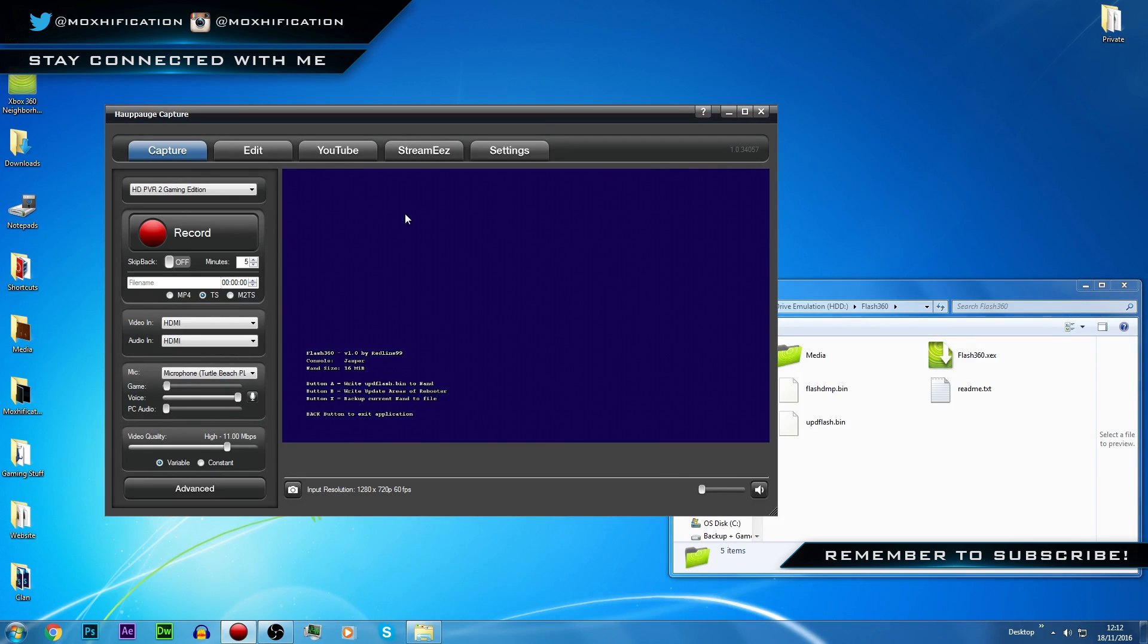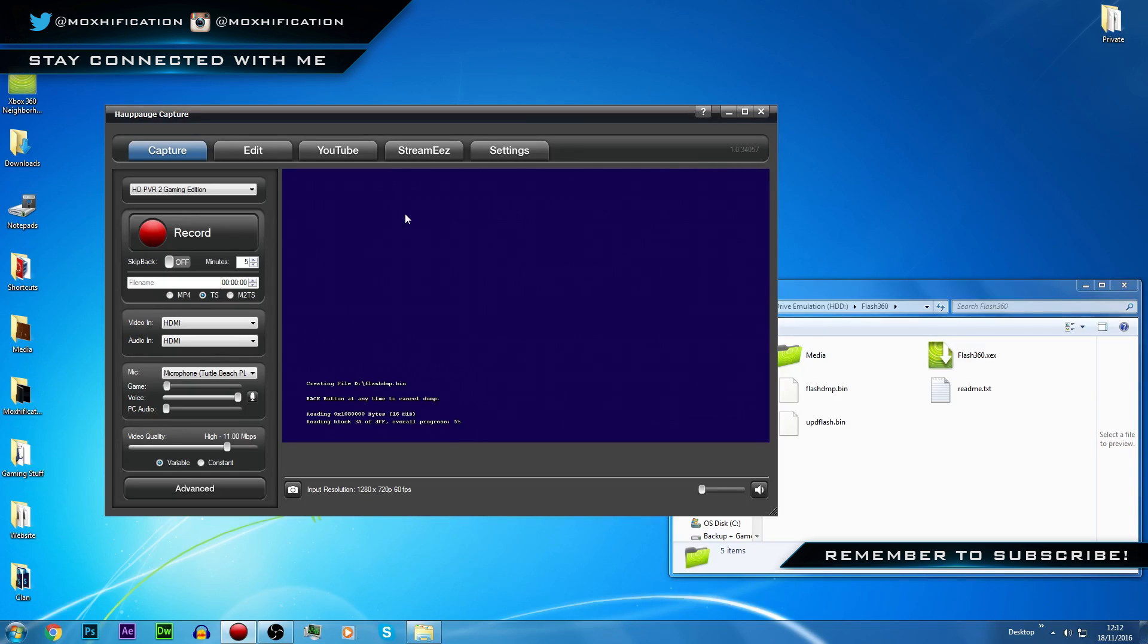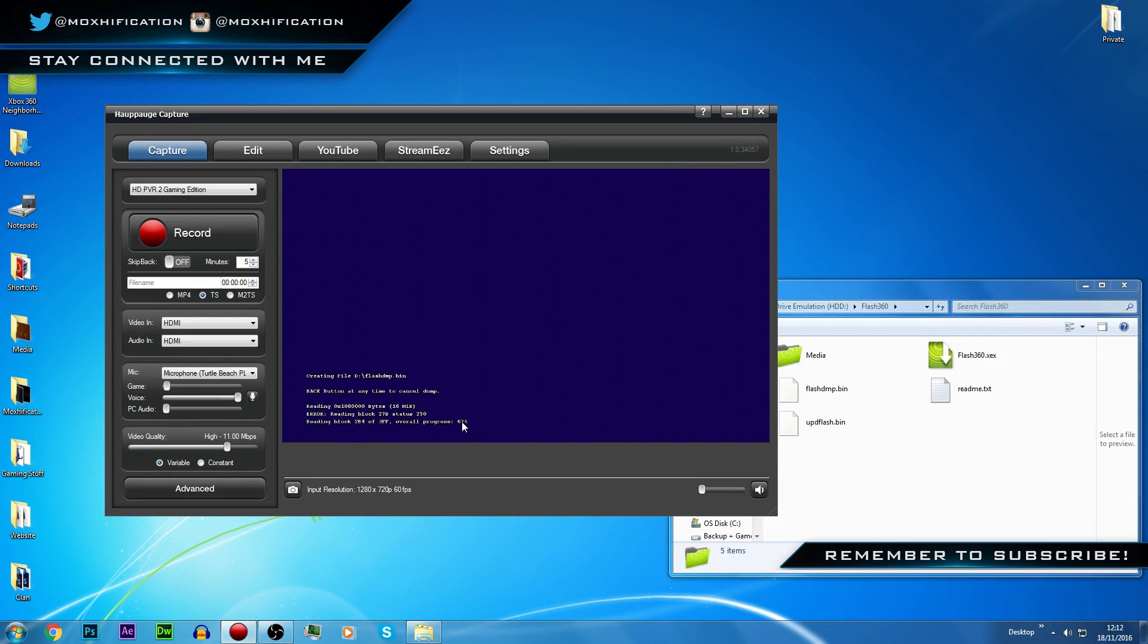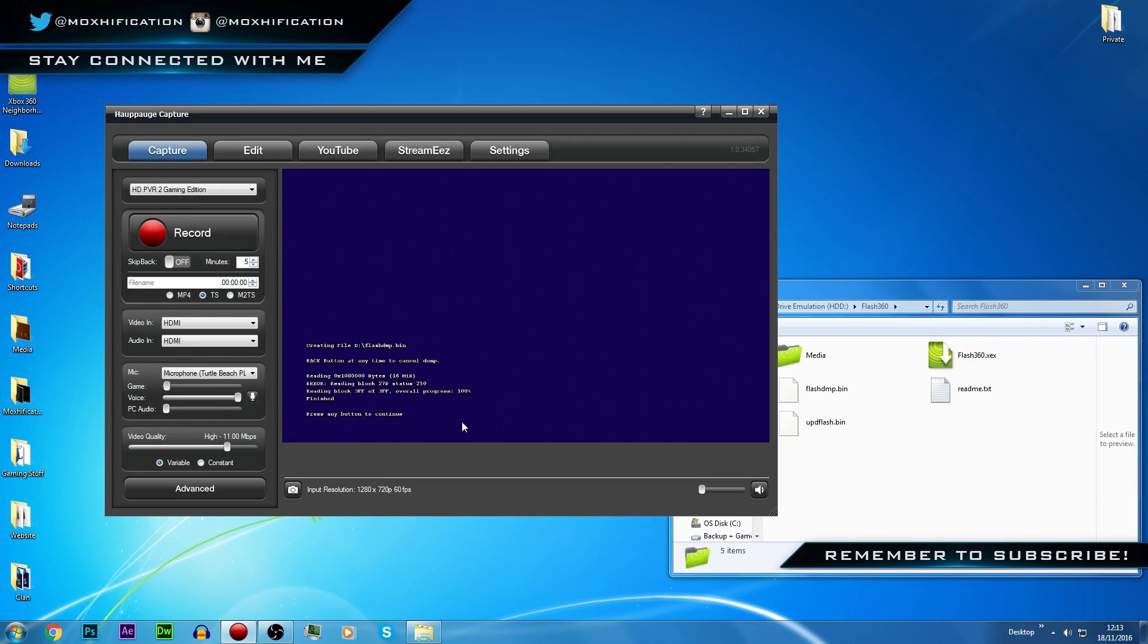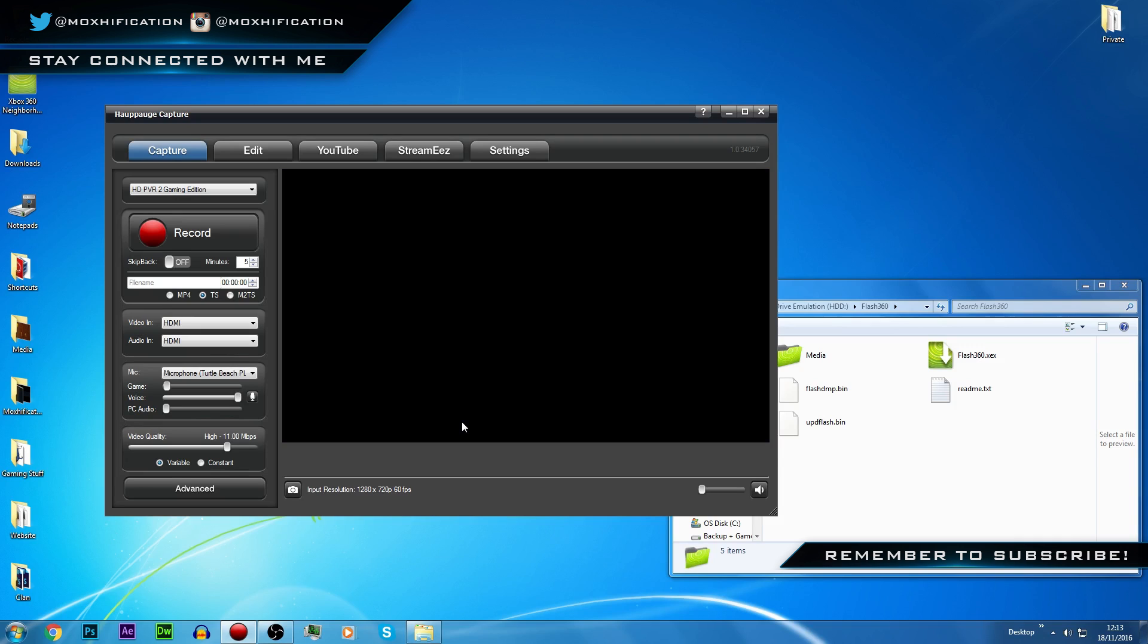We're going to backup current NAND to file, so that's X and then A, and it'll go from zero to 100 percent. You probably won't be able to see it, it's probably not that clear on this screen, but essentially it's going from zero to 100 percent. Once it's done, we'll press A and then back button, and that'll take me back to the dashboard.